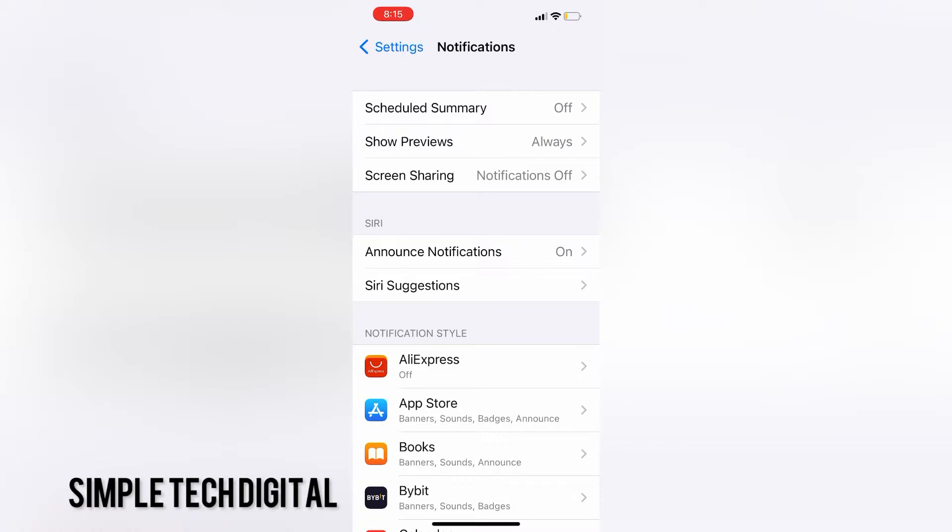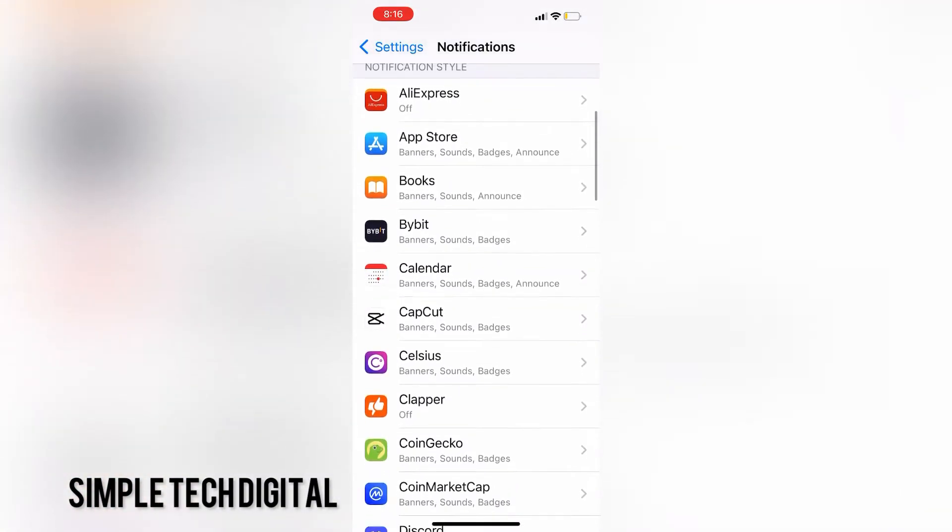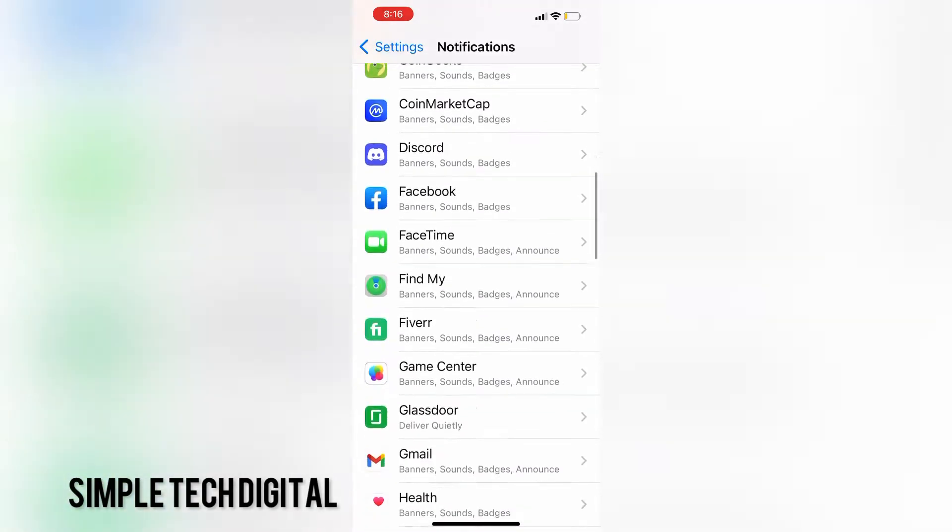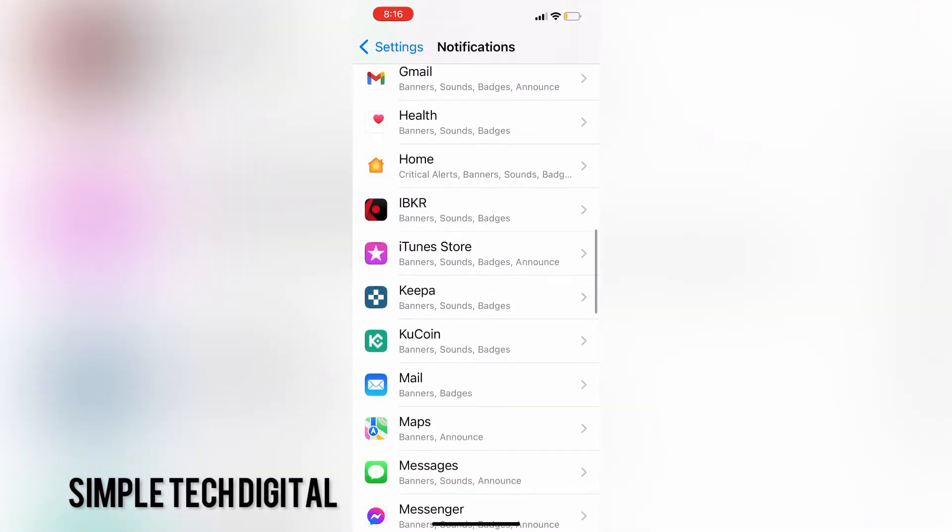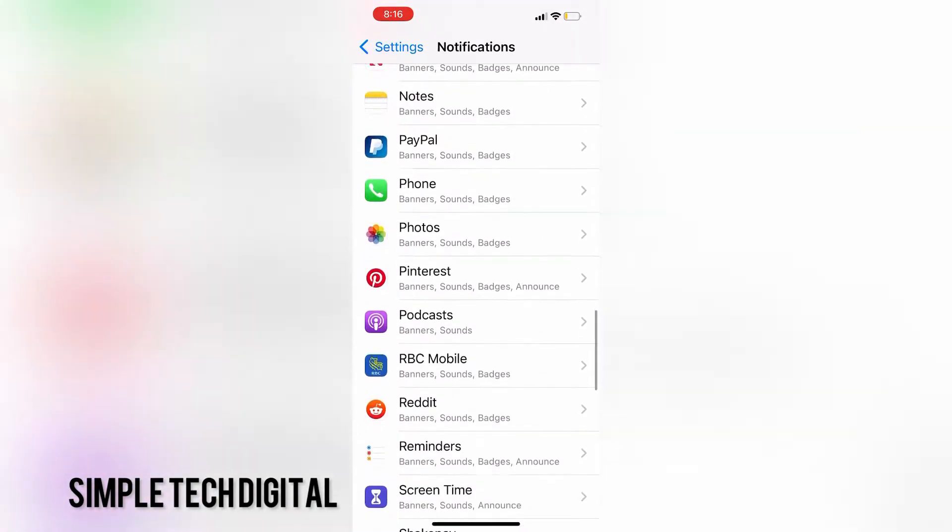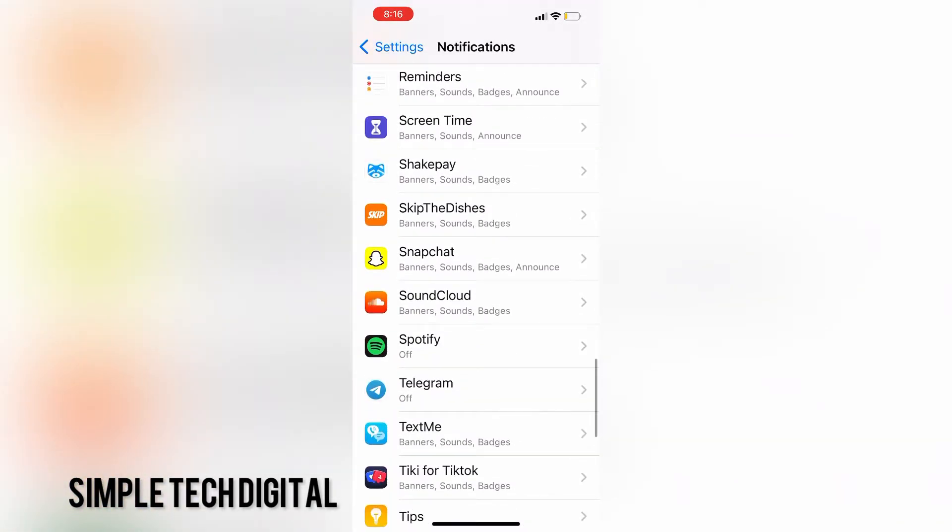On this page, I can view all of the notification settings for the apps that I have. For example, let's say I wanted to view the notifications for Snapchat. What I would do is simply scroll down until I find Snapchat.